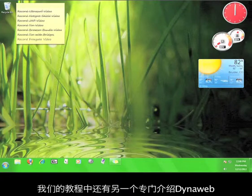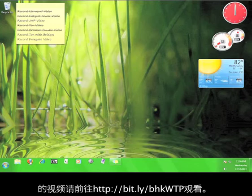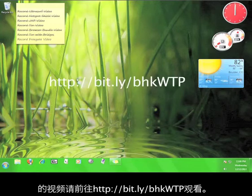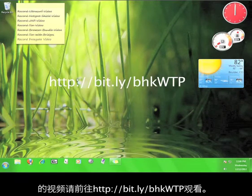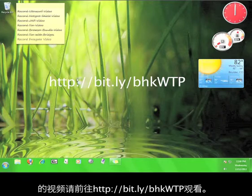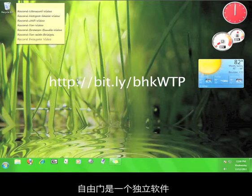12 PM Tutorials has another video tutorial that focuses on Dynoweb that you can check out at bit.ly/bhkwtp.